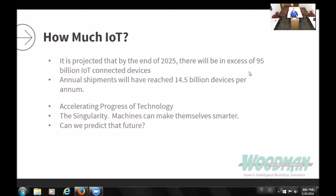I recently flew out to Washington D.C. for an Internet of Things technology conference. The information presented there projected that by the end of 2025, there will be in excess of 95 billion connected devices — phones, VAV controllers, computers. Annual shipments of iPads, Roku devices, and Google devices will reach 14.5 billion devices shipped every year. You can imagine how fast that amount of technology is going to be out there.